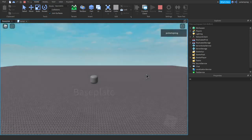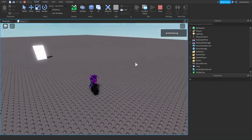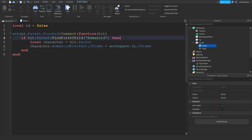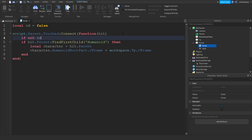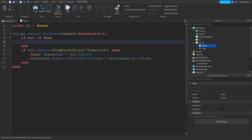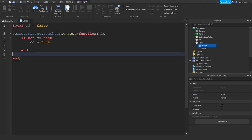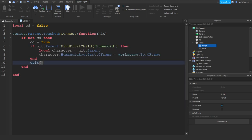We haven't added the animation yet so we'll do that right now. All we have to do is add a little cooldown. So: if not cg then cg is equal to true — just copy this and paste it here. In here you want to put a wait of two seconds and cg is equal to false.